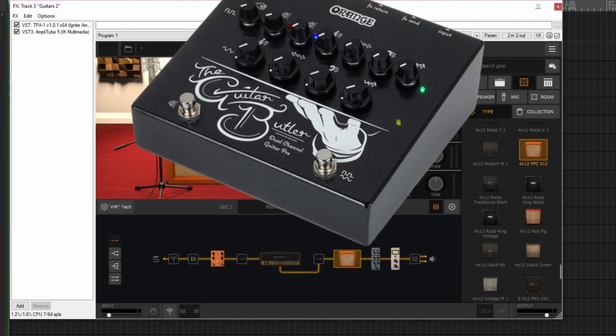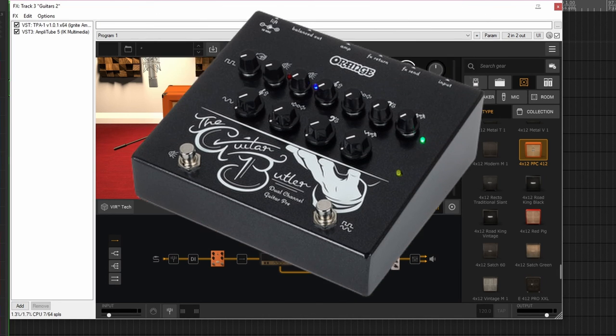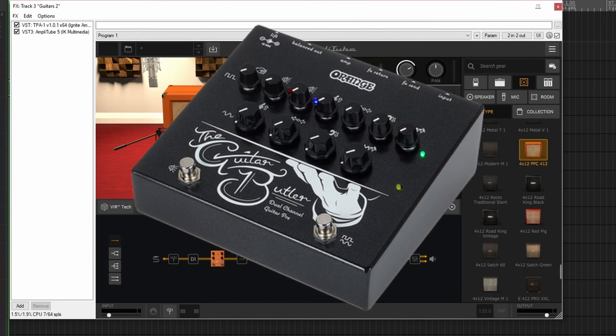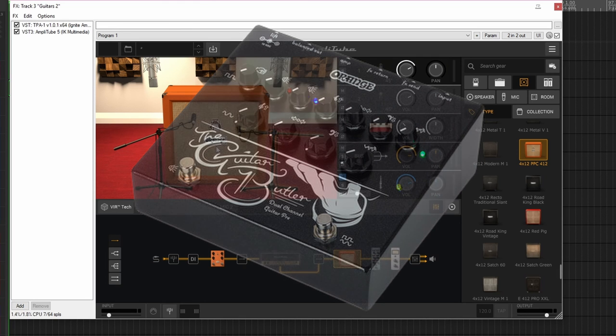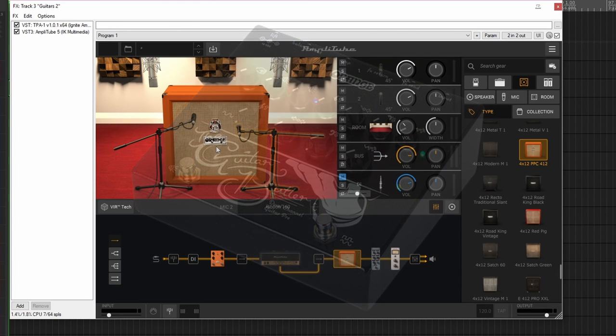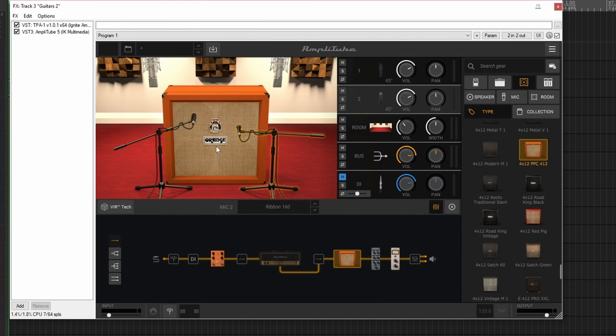And this is the Orange Guitar Butler preamp, and it is a really very good preamp I have found out by using it. It's fully analog, it's solid state, it has clean and drive channels on it, and that is why I'm using the Orange cabinet here.